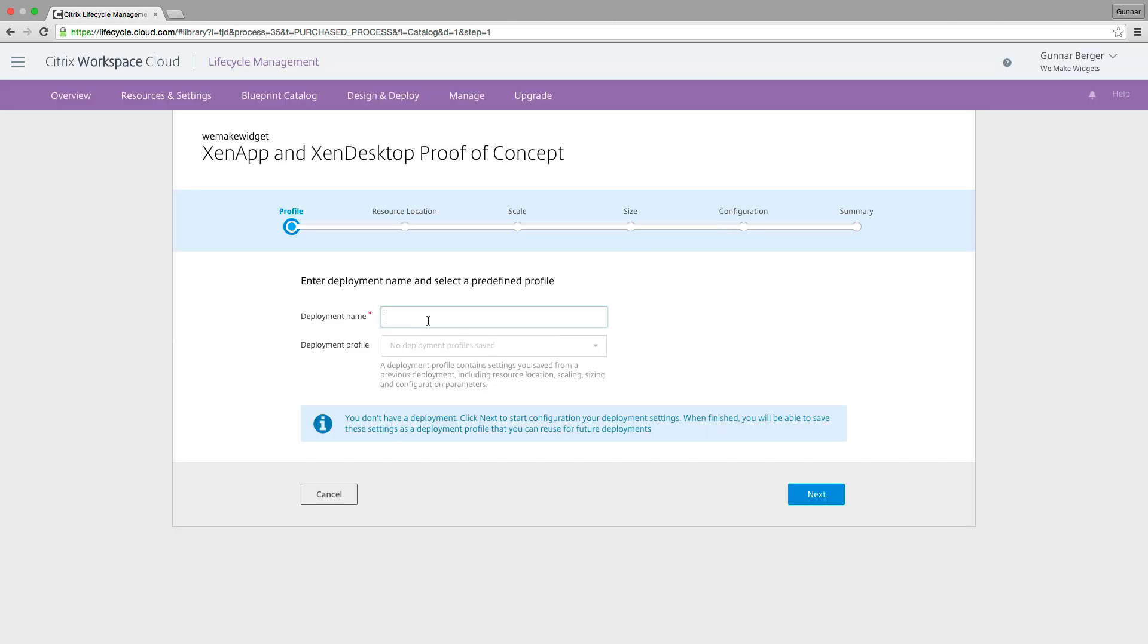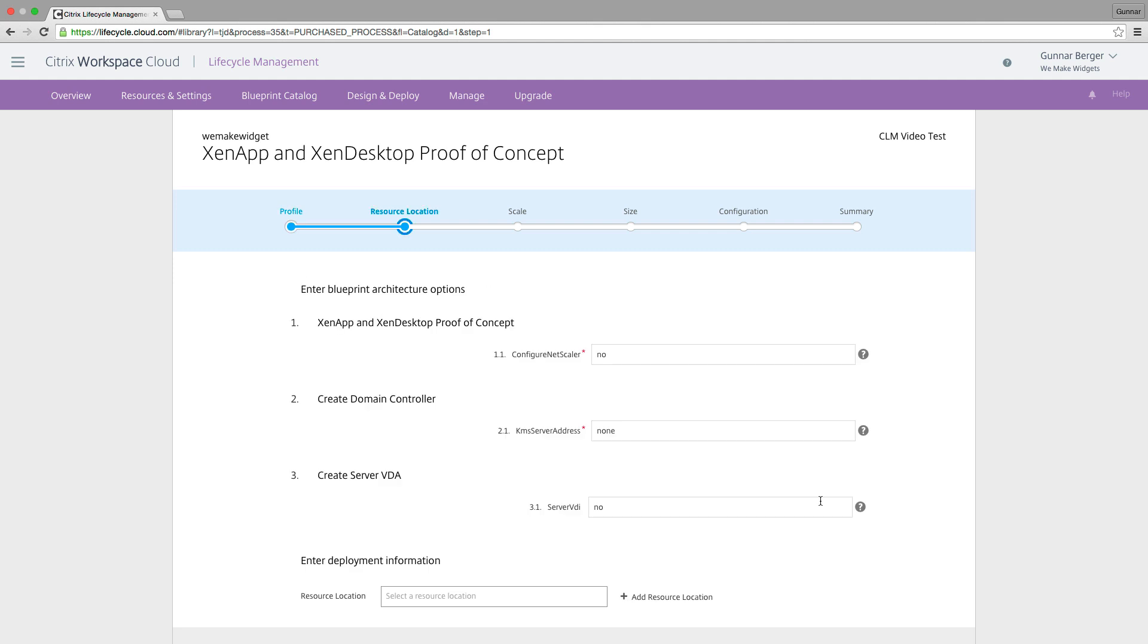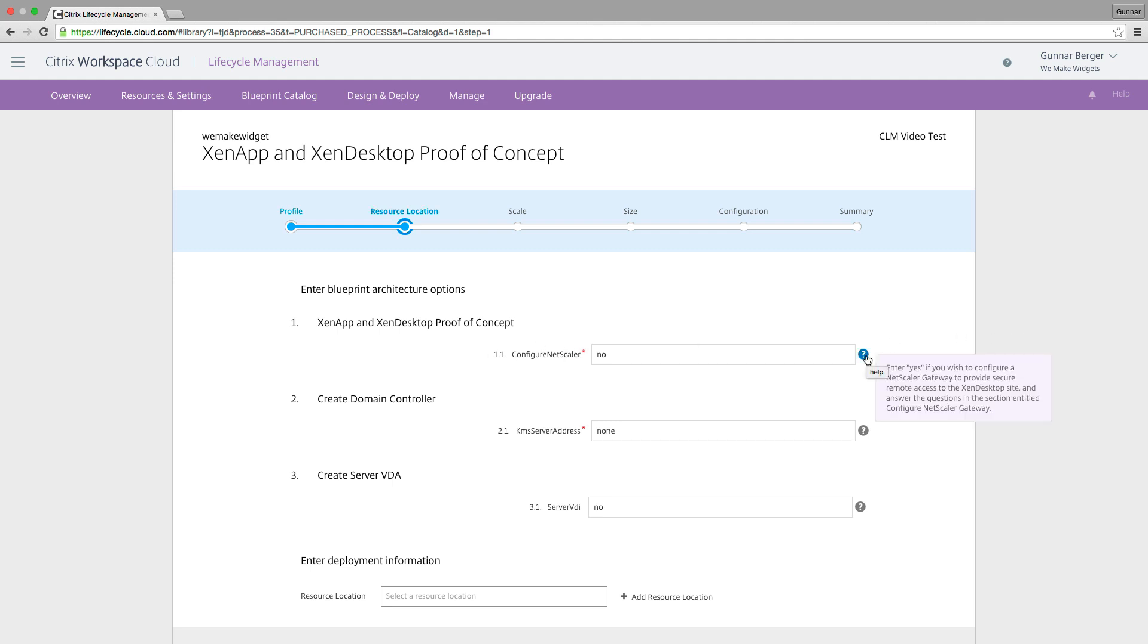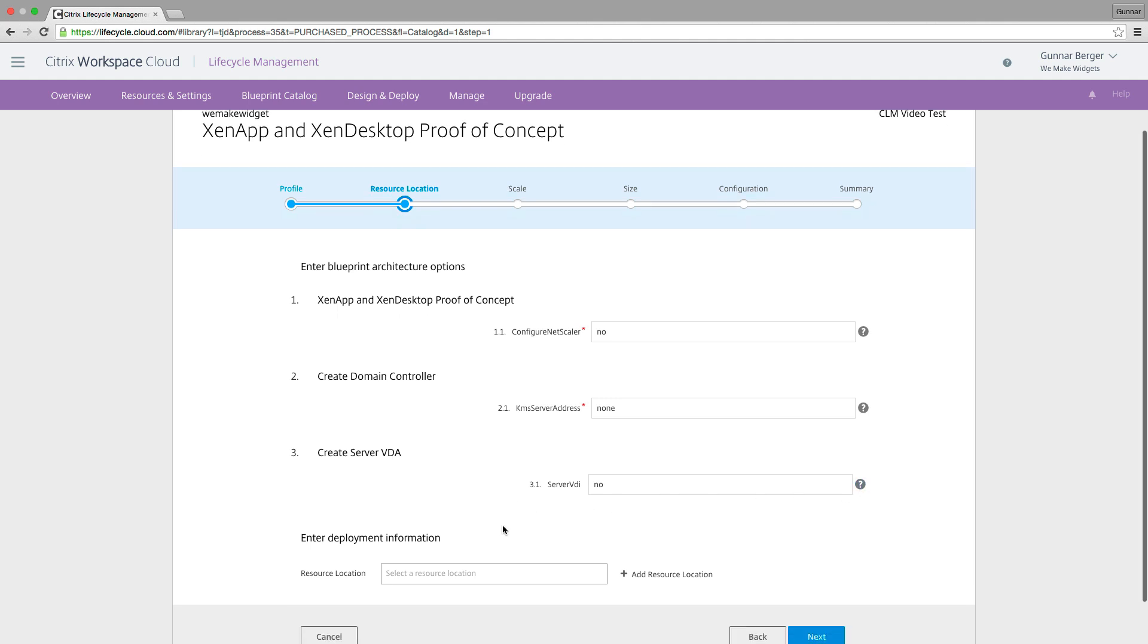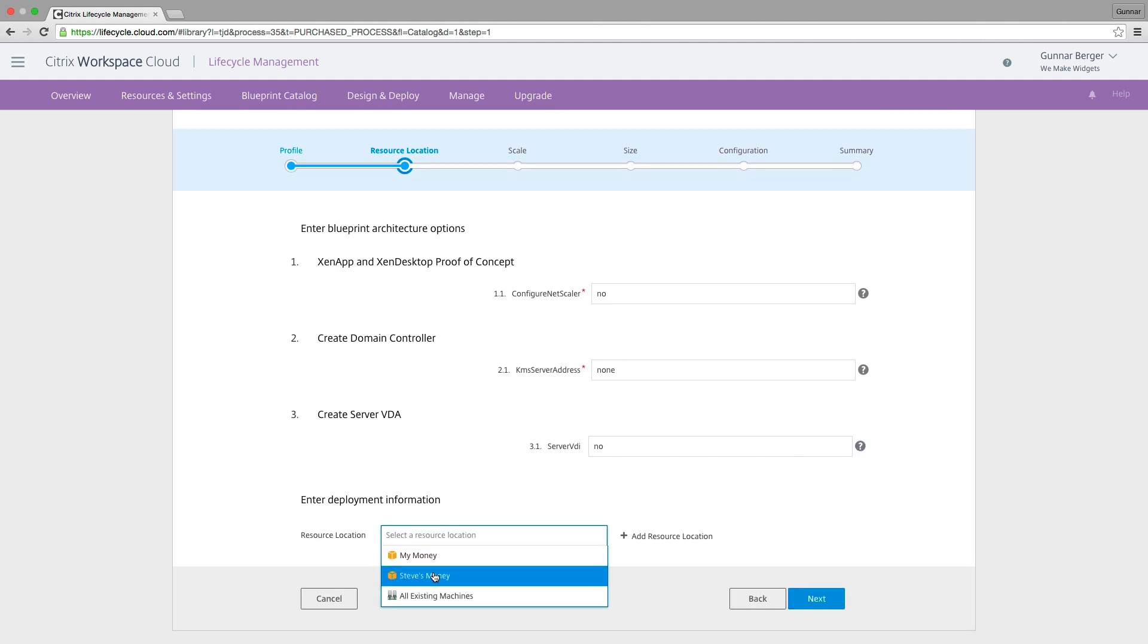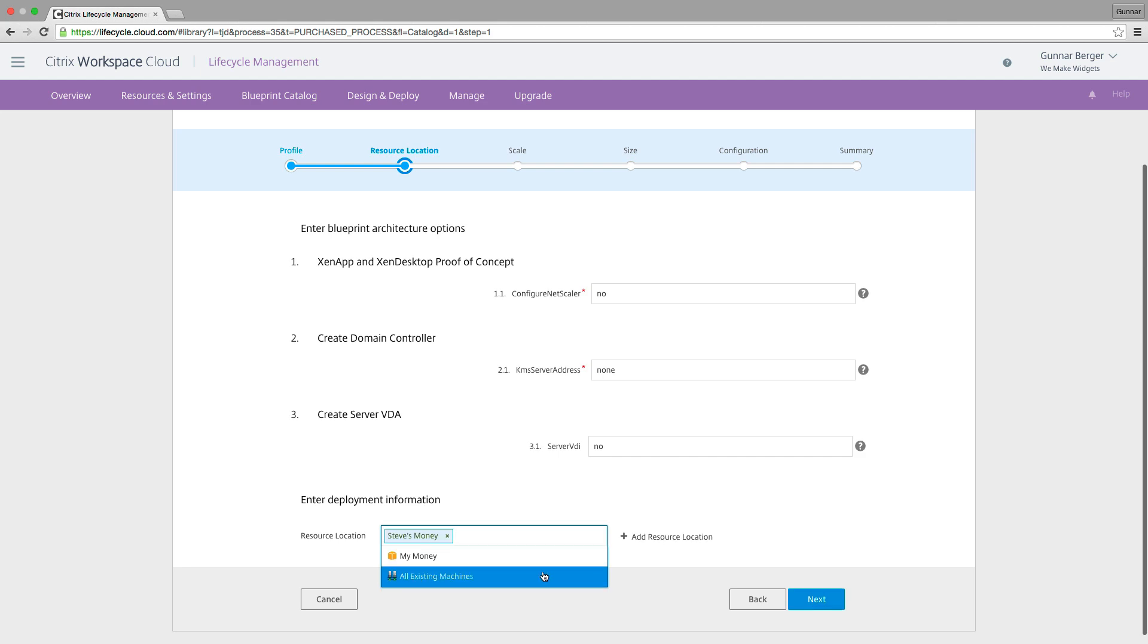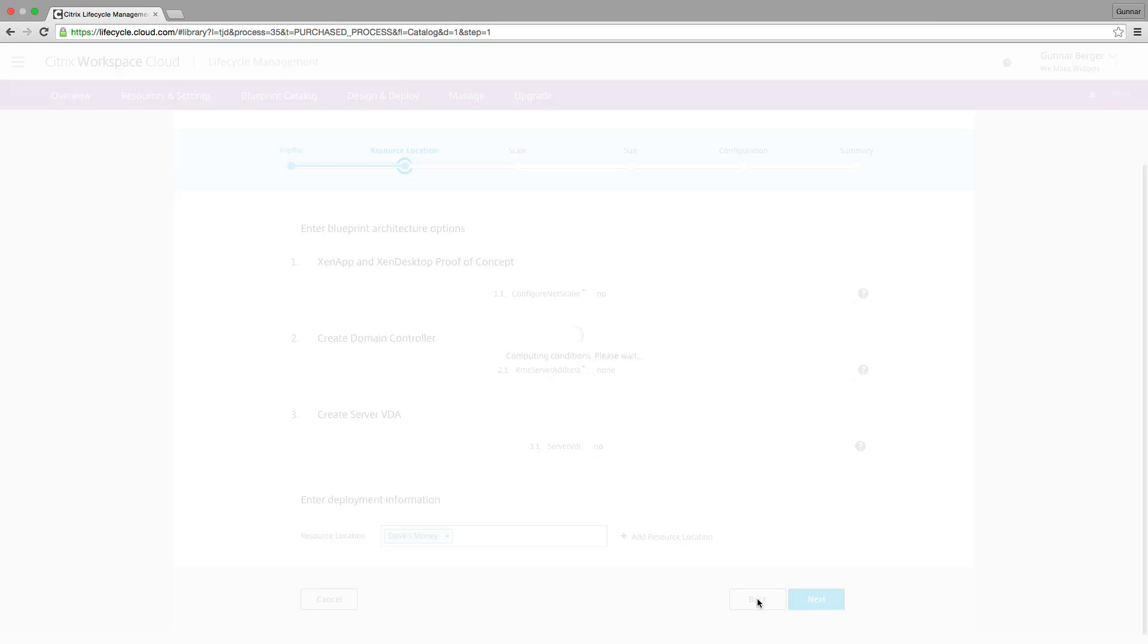We're going to give the deployment a name. We're going to call it my CLM video test and hit next. And you can see this nice little step-by-step chart of what we're going through. Now I've done this a couple of times, so I've gotten pretty familiar with the setup here. But I'm not going to configure a Netscaler, so I'm going to leave this no. And if you don't know what it's asking, you can just hover over this question mark here, and it's going to tell you, give you more information. I'm not going to do a KMS server. And this basically is saying, do you want to do VDI or RDS? We're going to do RDS. So this is a ZenApp setup. And then which resource location? We're going to spend Steve's money. Thanks, Steve. And we're going to hit next.